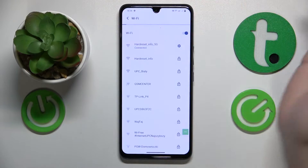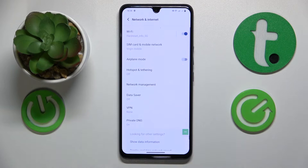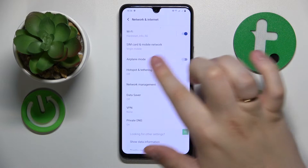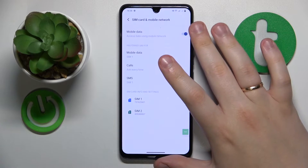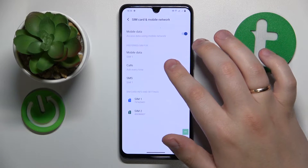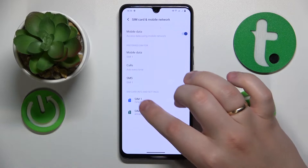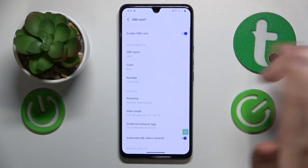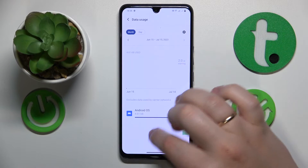On the other hand, if you would like to check your cellular data usage, go for SIM Cards and Mobile Network instead, then tap the SIM card you would like to check the data usage of, and then open the data usage page.